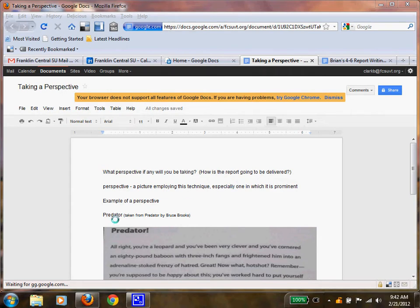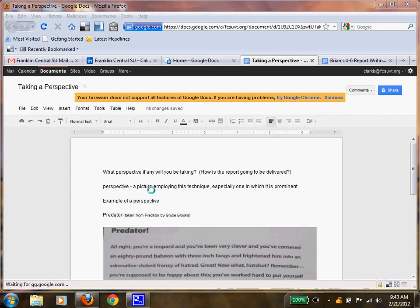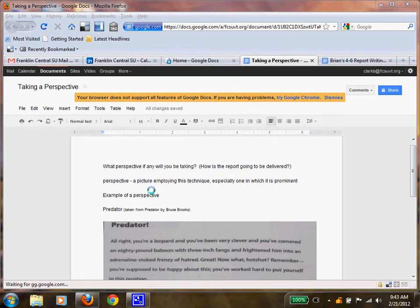A perspective is really a picture of employing a technique, especially one that is prominent. For example, if I take the perspective of someone, I'm looking at the information and the story behind it from their eyes. The example that I'm going to be showing you in the next lesson is going to be involved with the Underground Railroad, taking a look at it not from an outsider but from someone that actually experienced it. My perspective will be something like that, but we'll get there in a minute.